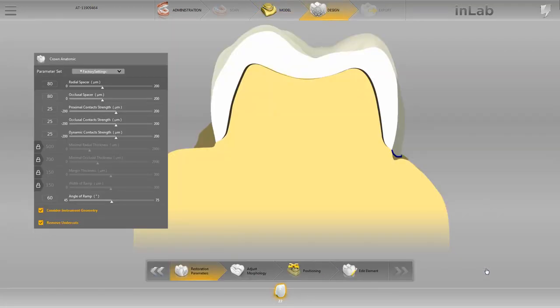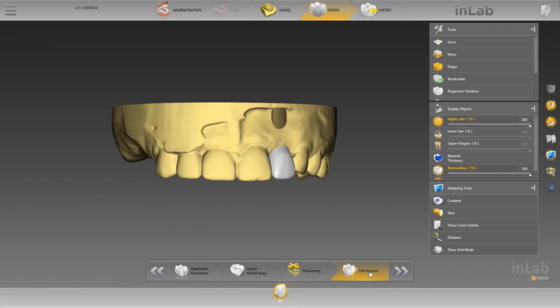In our case we keep the factory settings parameter settings and initiate the calculation of the design proposal by clicking the edit element step. The design can be modified by activating different functions in the side panel. Once you are satisfied with the design, you can move to the export phase, in the case of a cemented crown, and start the manufacturing process.